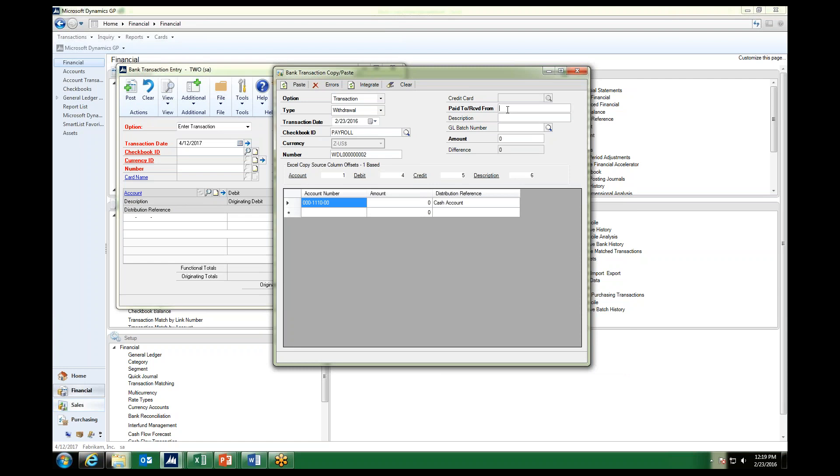Our paid to receipt from, just as always, I am just going to say payroll. And the description, if you would like to add a description.